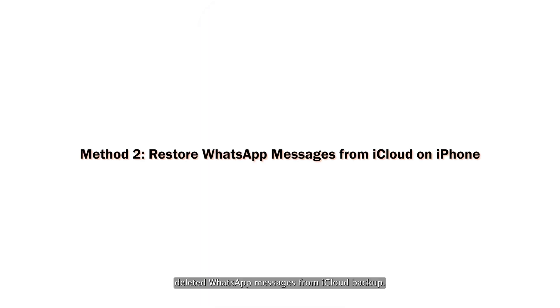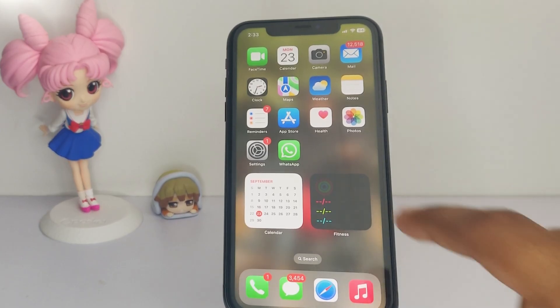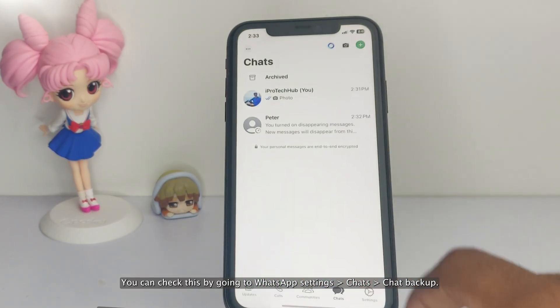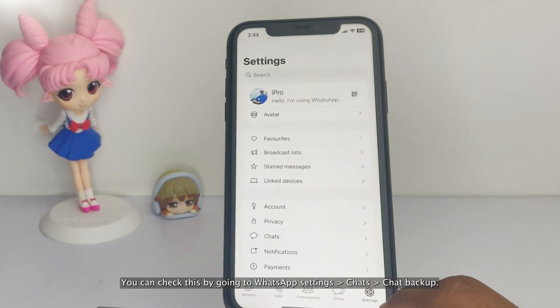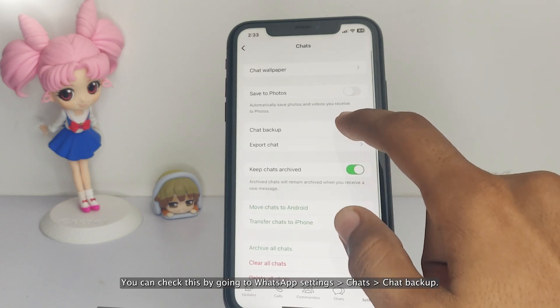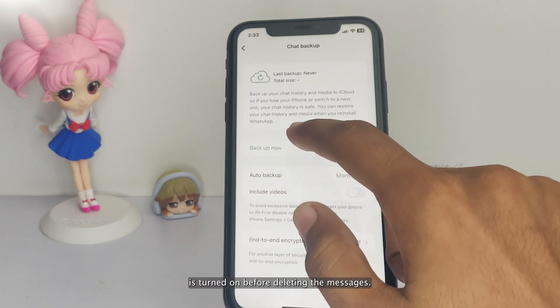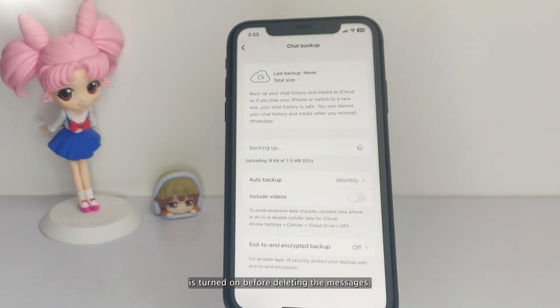Apple iPhone allows you to restore deleted WhatsApp messages from iCloud Backup. You need to have iCloud Backup enabled for WhatsApp. You can check this by going to WhatsApp Settings, Chats, Chat Backup. Make sure your backup setting is turned on before deleting the messages.